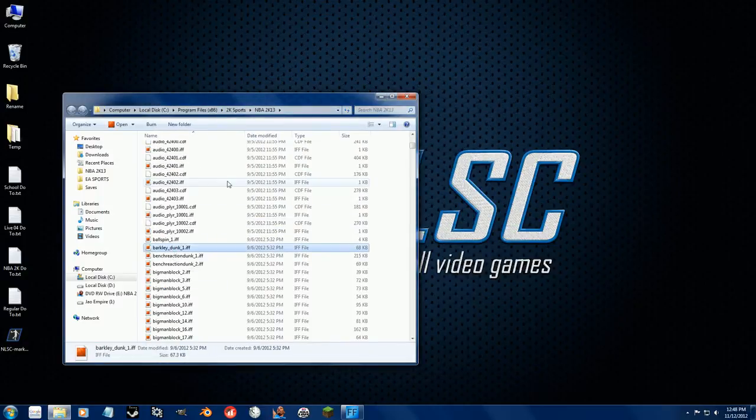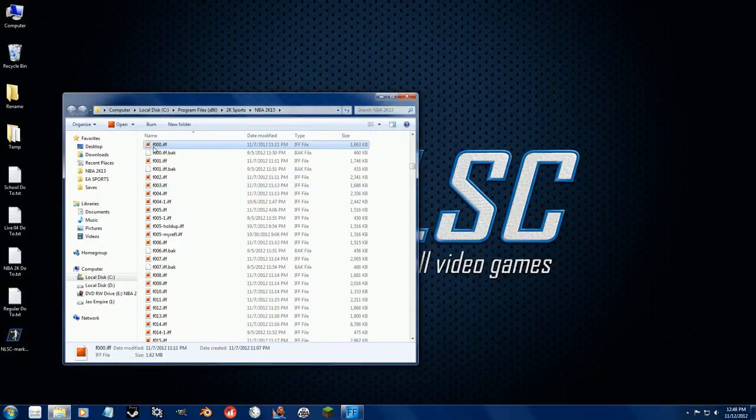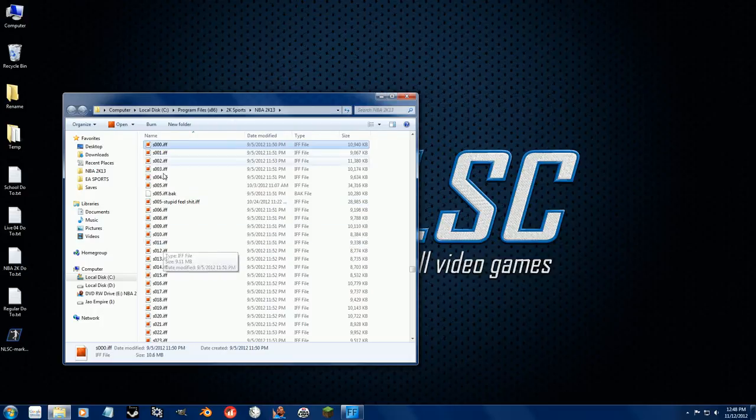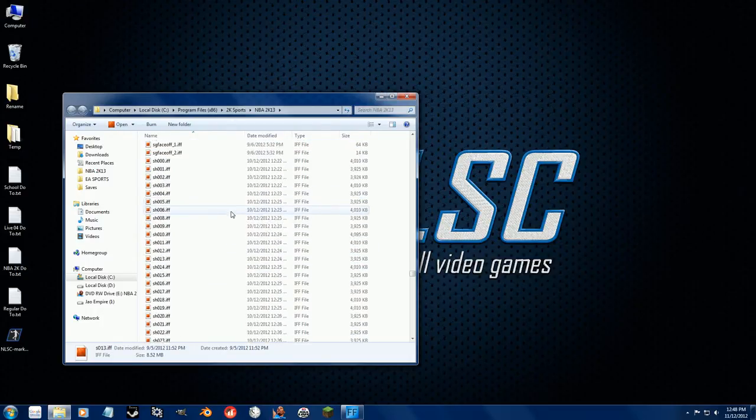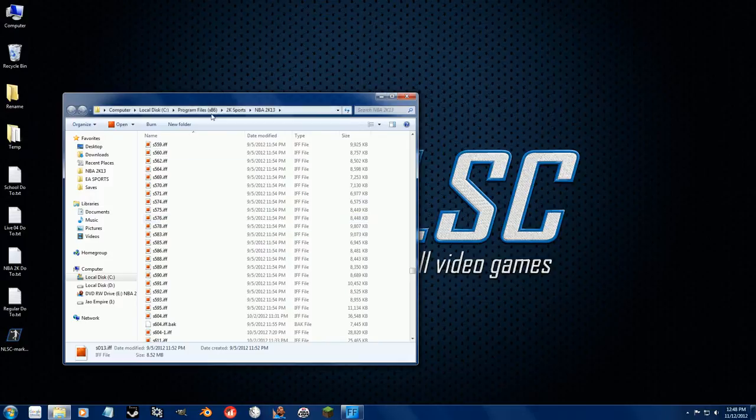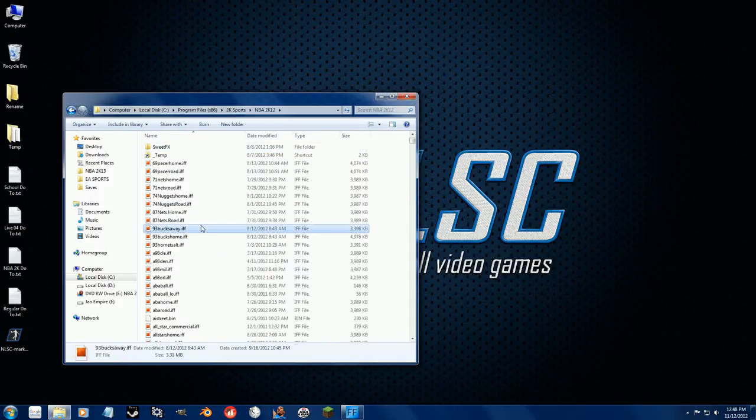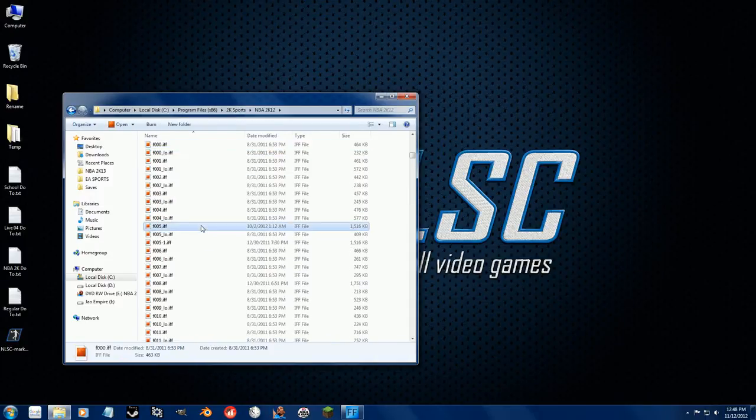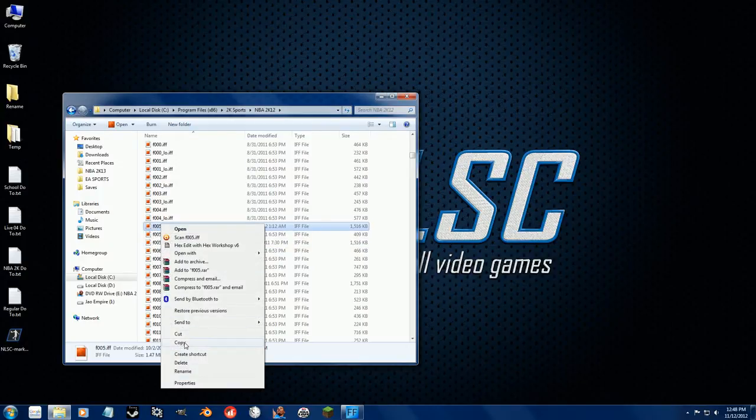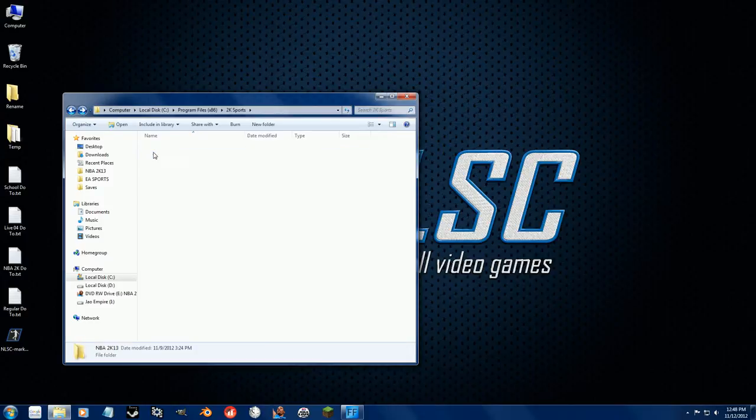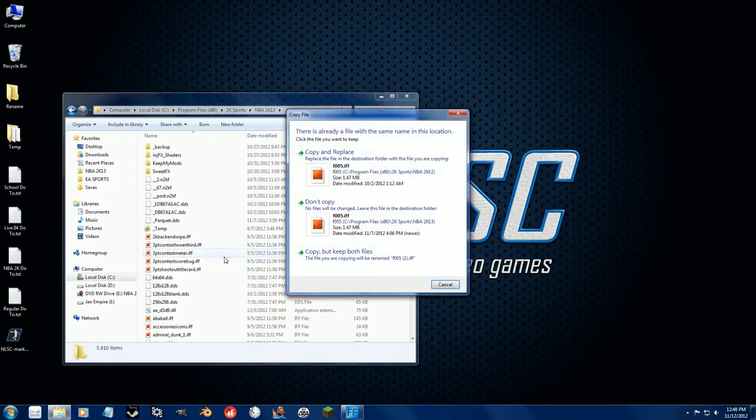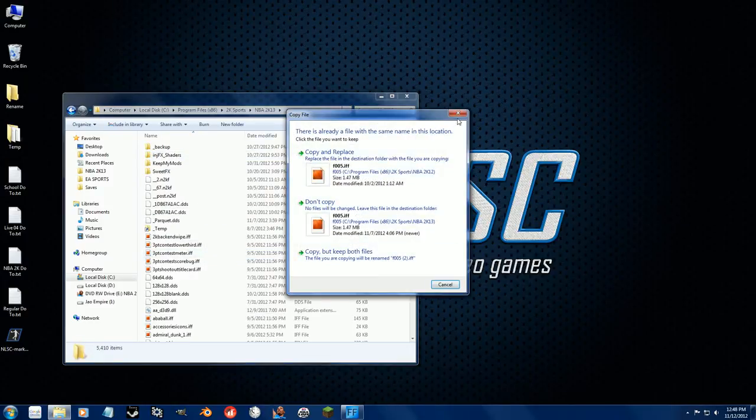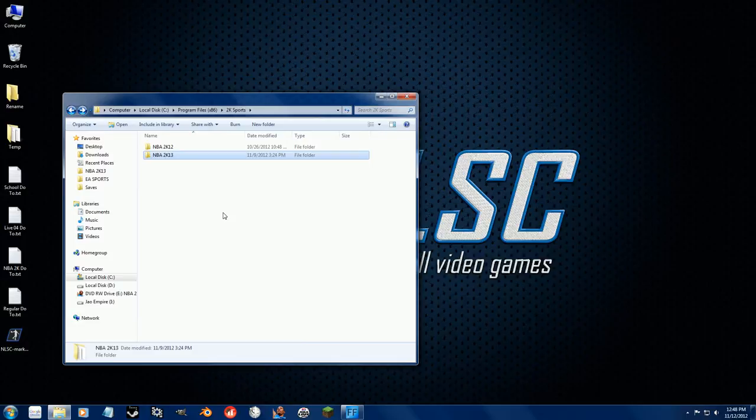Like I said, the floor, the F files, and the S files, the stadium files, these both work directly from 2K12 and 2K13. So I could literally go in here. Let's say I had a good Celtics court, F005. I could literally just go copy, bring it in here, and paste it in. And this would work. There would be no issues with the floor at all.